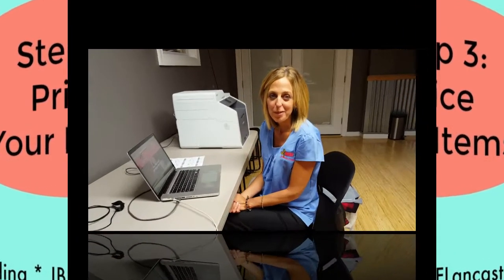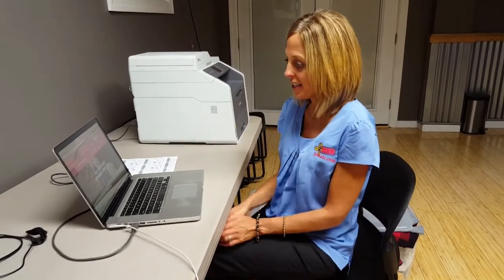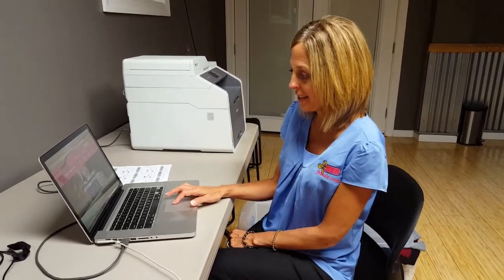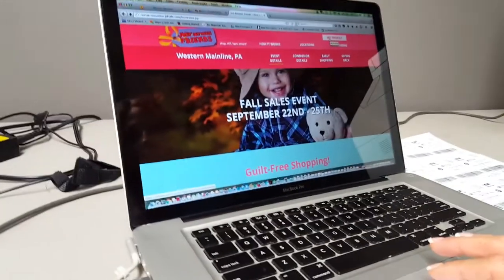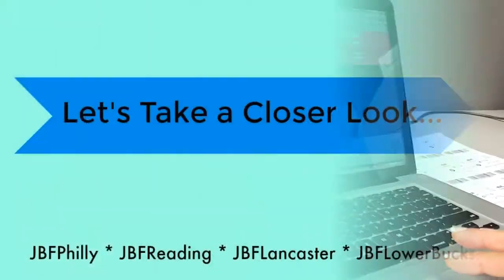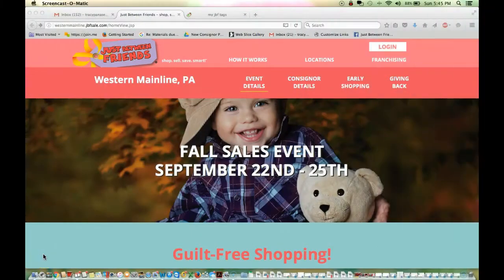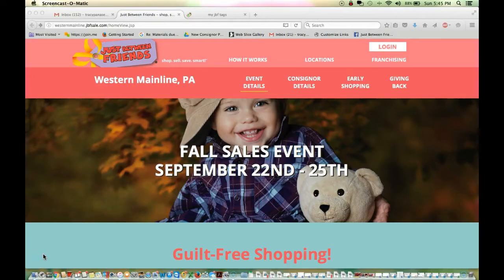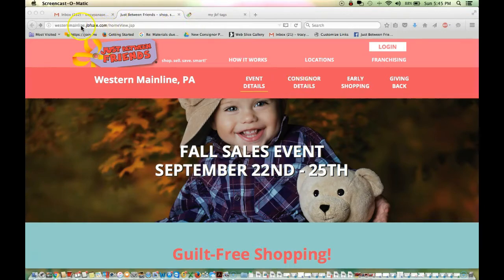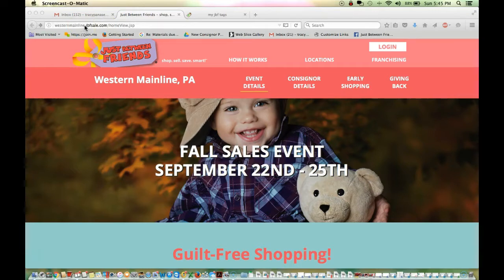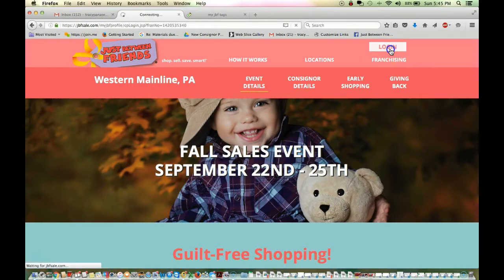We've gathered and we've prepped and now we're ready to price. And to do that, you simply log into the JBF website. In the upper right hand corner of the site, you'll see a link that says My Profile. We have gathered our items and now we are ready to print our price tickets. I'm at the sale specific sub-site, this is westernmainline.jbfsale.com. You can also just go to jbfsale.com. You're going to go to the upper right hand corner and click login.